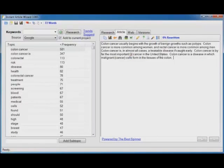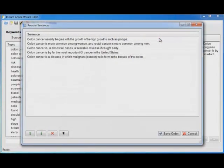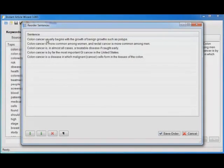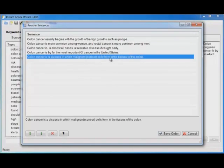Now, in this case, I might want to reorder some of these sentences. But you don't have to manually copy and paste to reorder. Just click the reorder article sentences tool and you can go through and reorder them automatically. Colon cancer is a disease in which malignant cancer cells form in the tissues of the colon. That sounds like that should be first, doesn't it?